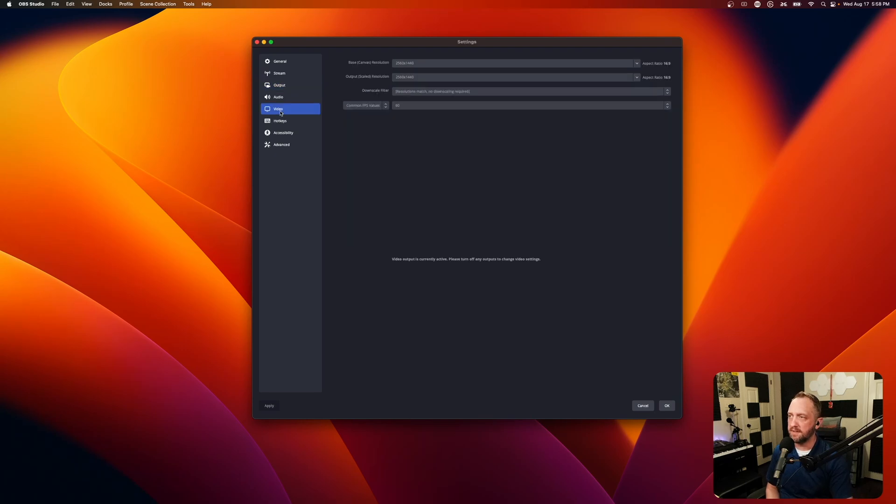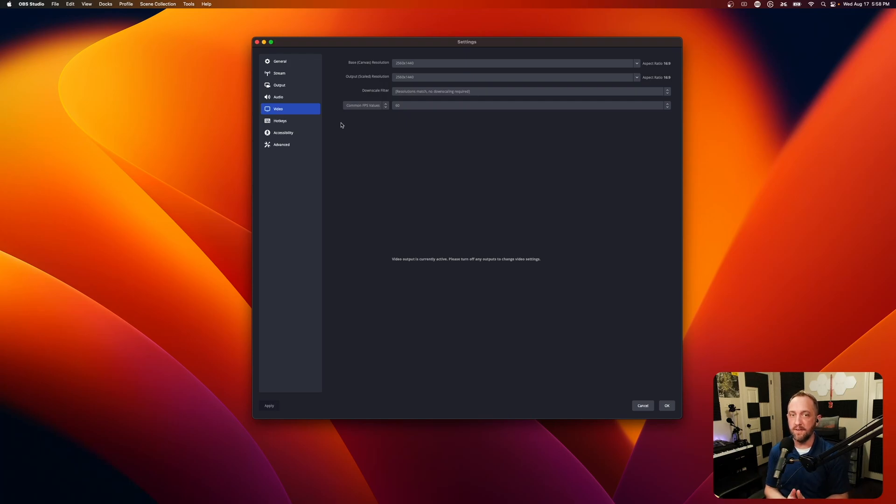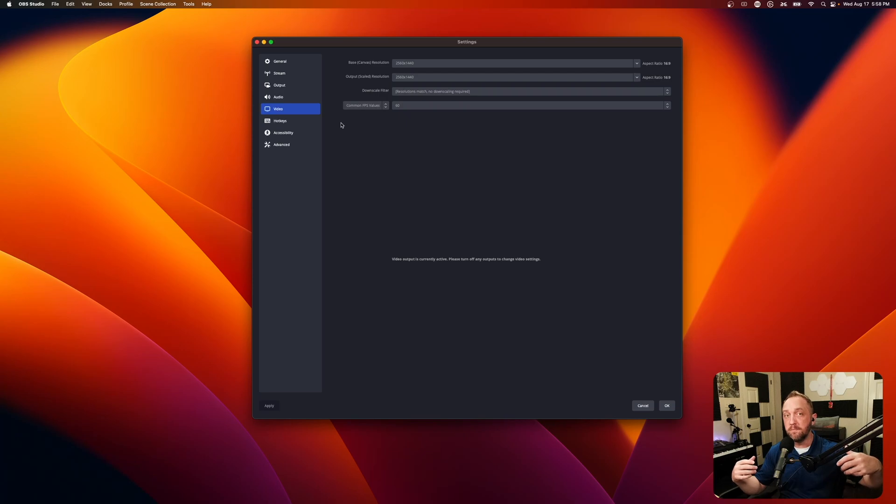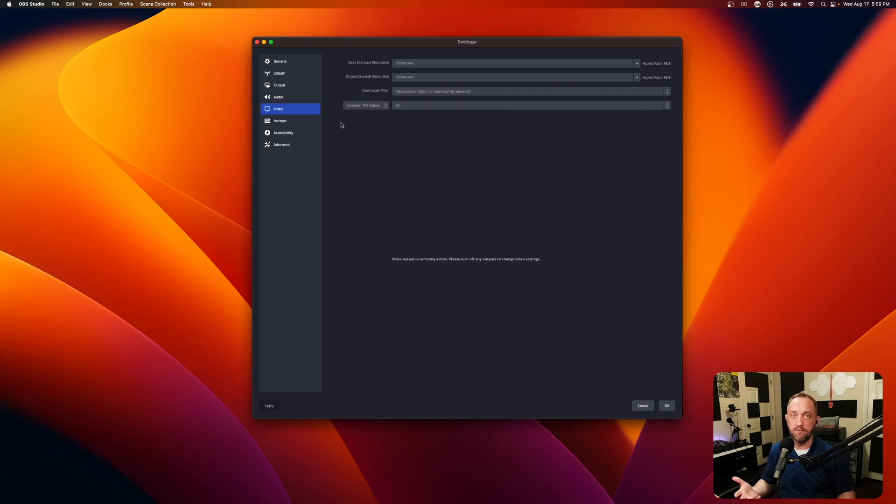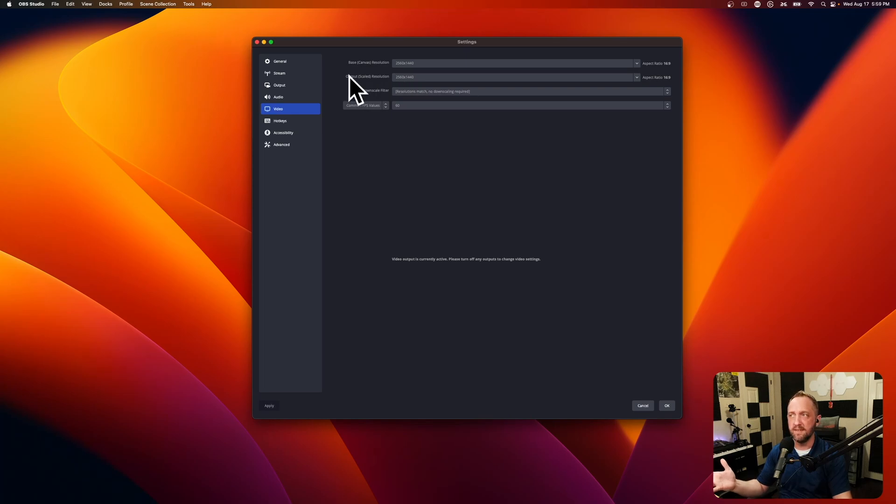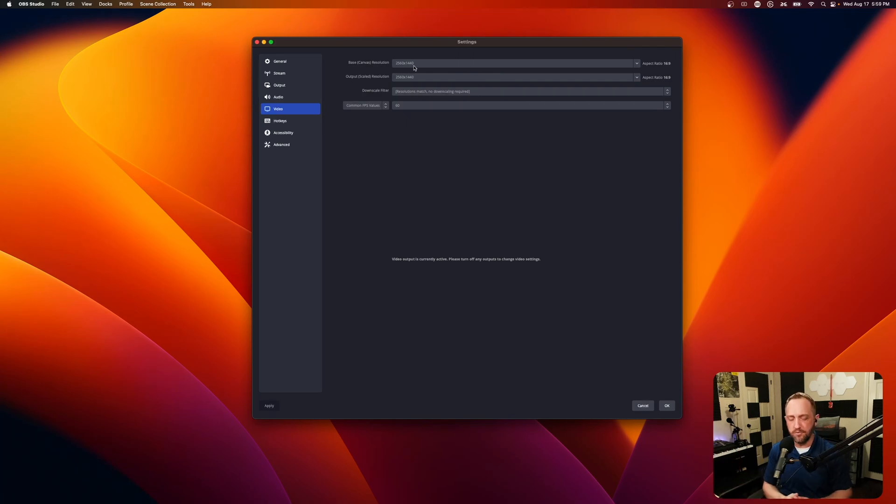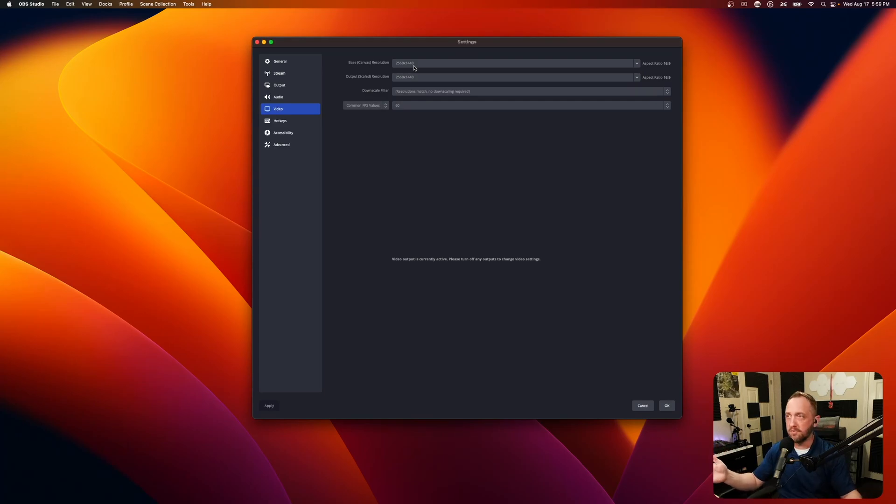The next one you're mainly going to be concerned with is video. Now, when you're streaming to YouTube, to guarantee you're going to get the VP9 codec, which just makes YouTube process your stream at a better quality, you have to send them at least 1440p 60. That's what we do. So even if you don't have a 1440p display, you can have the canvas as 1080p and then upscale it, output scaled resolution, 2560 by 1440. But for my monitor, it's a 1440p monitor. So I set my canvas at 1440p. Whatever your primary gaming display, or whatever it is,